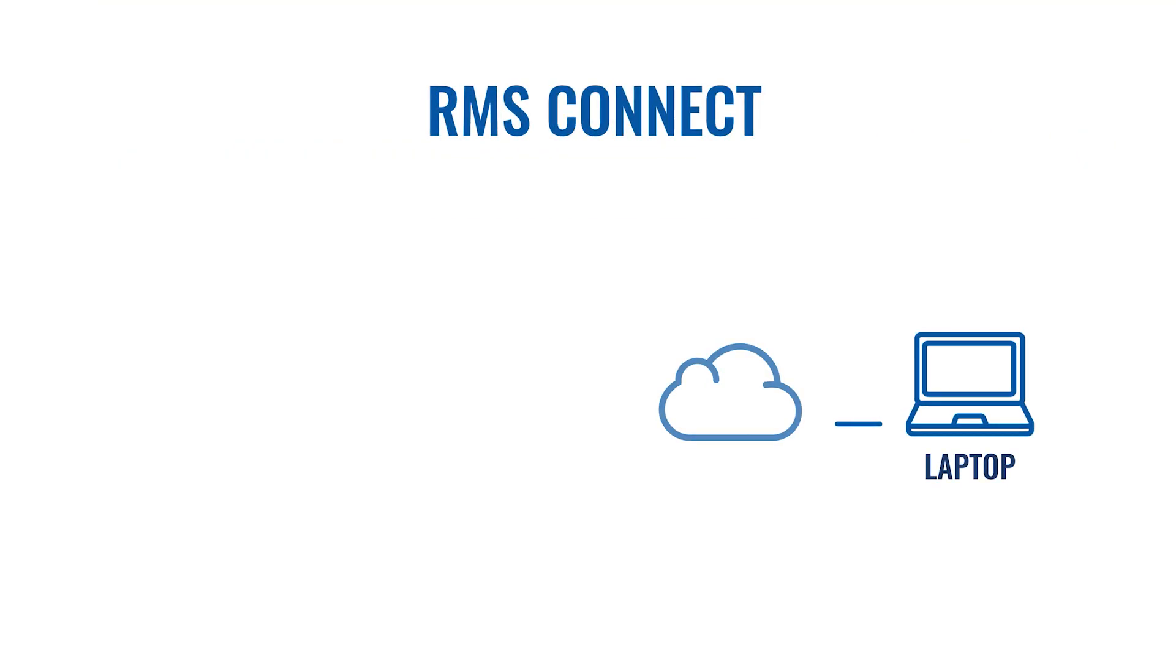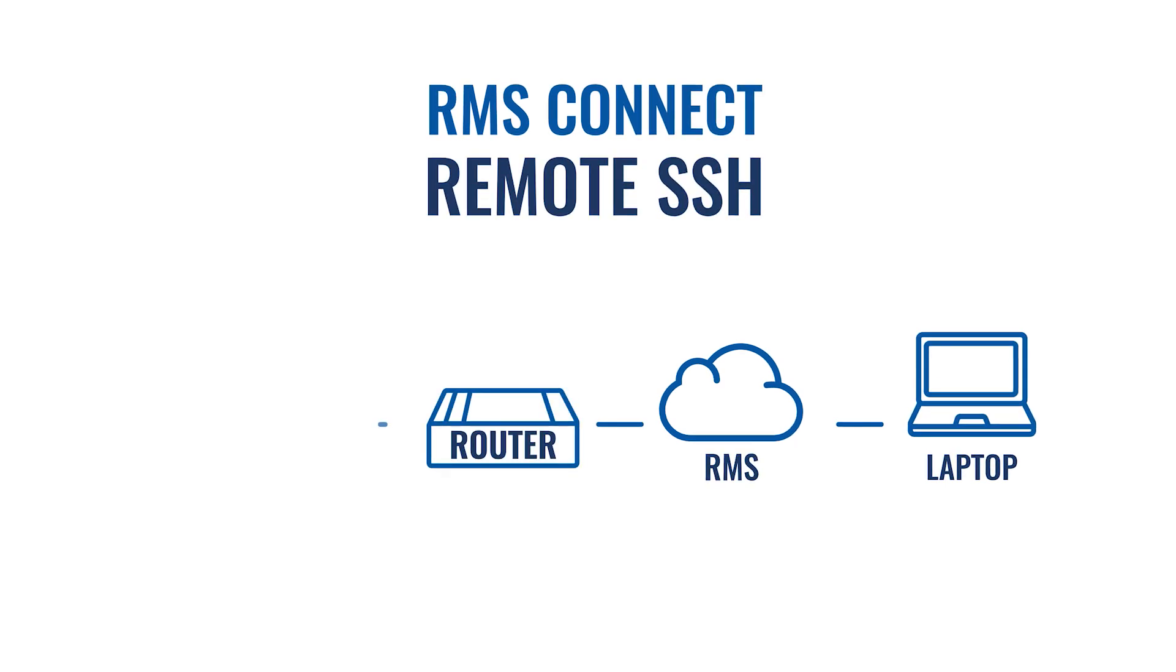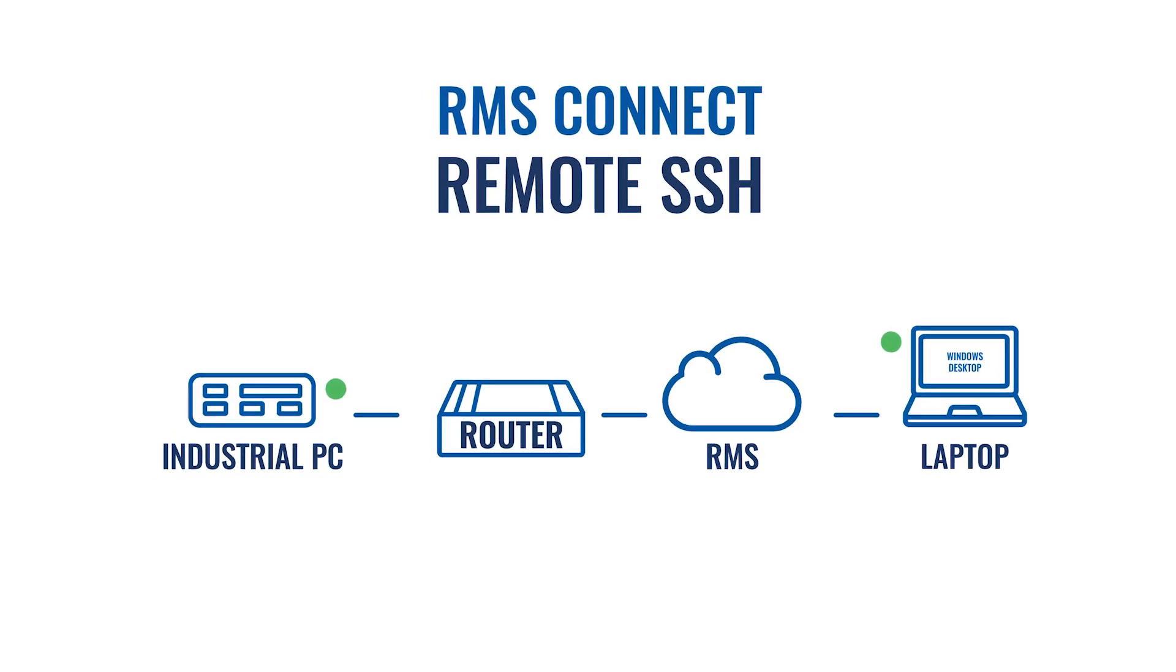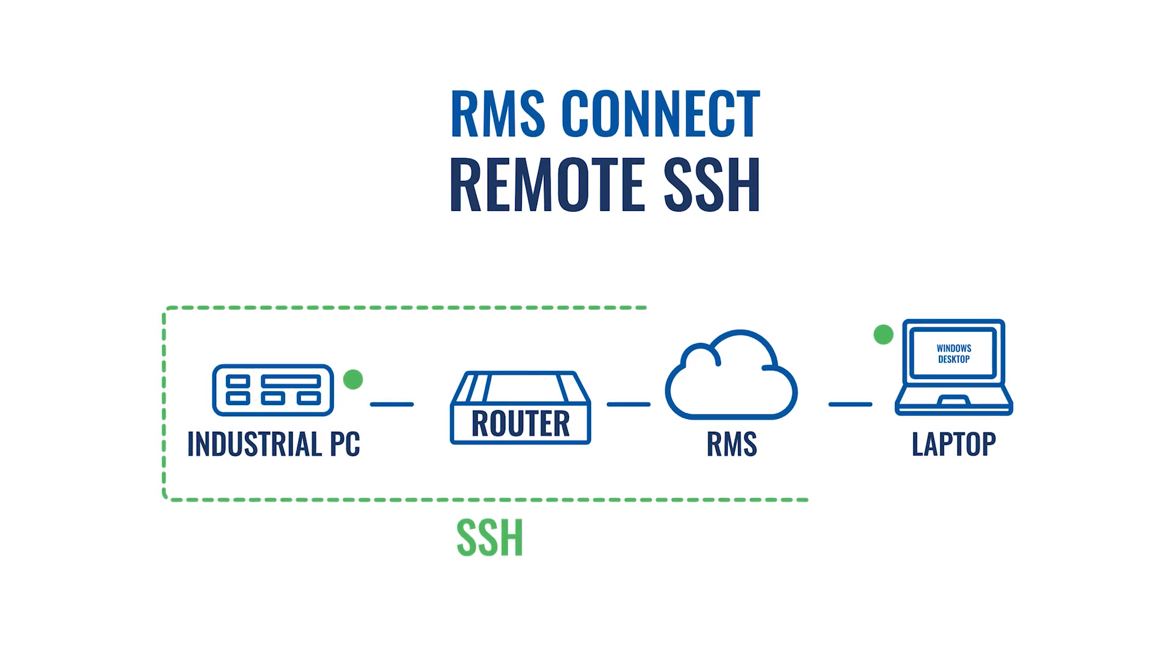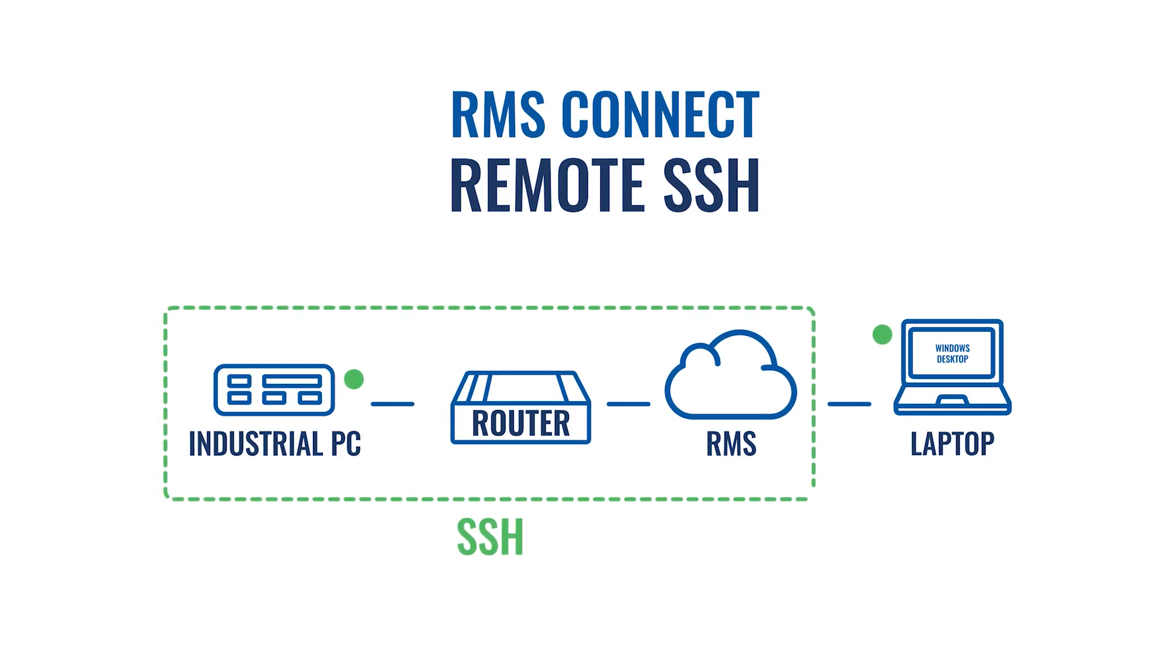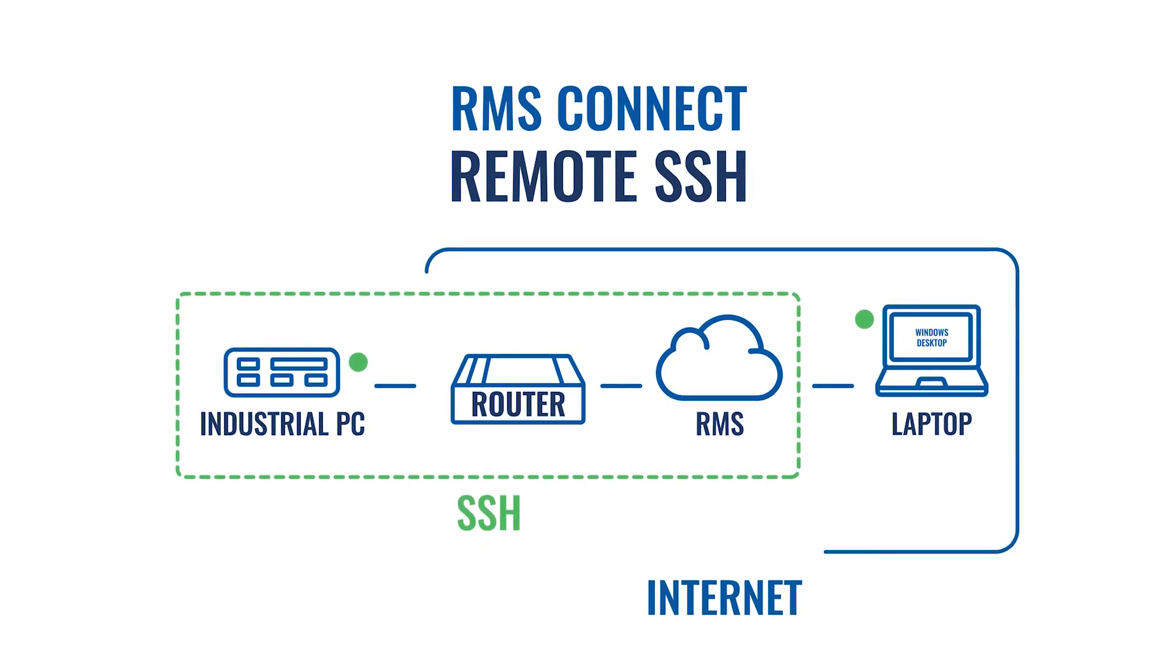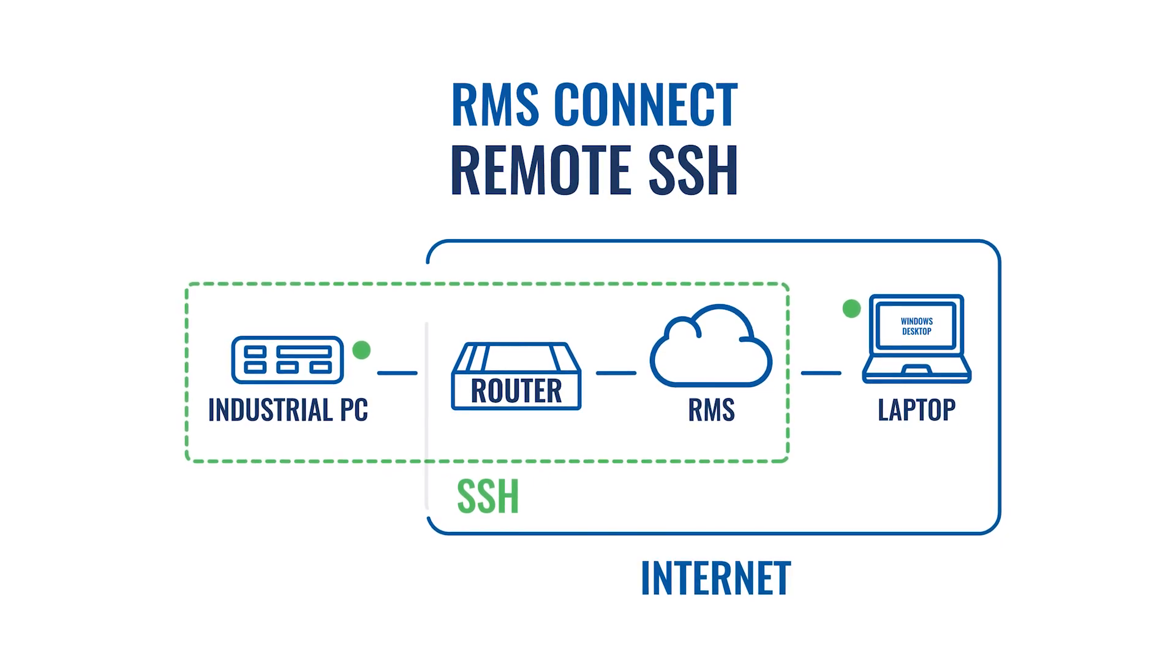RMS Connect remote SSH allows you to connect to your end device securely using the Teltonika Networks router by SSH protocol. The device you are connecting does not need open internet access.